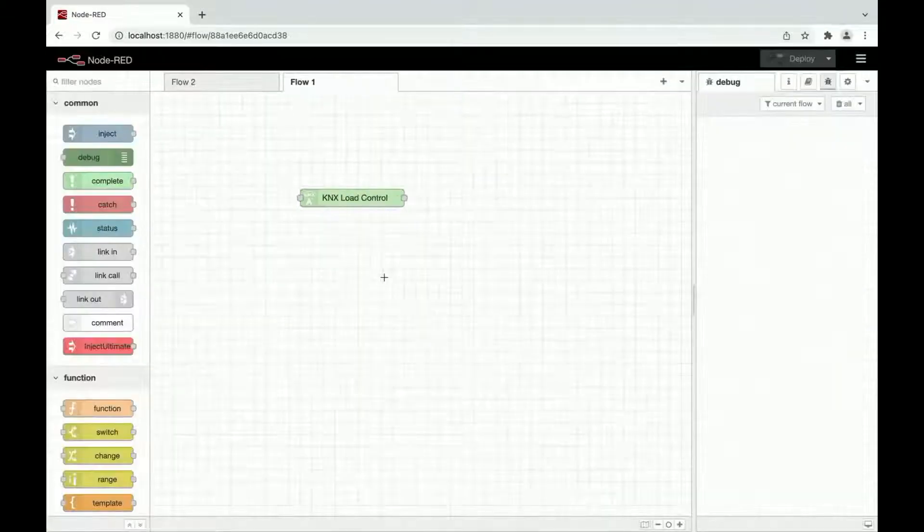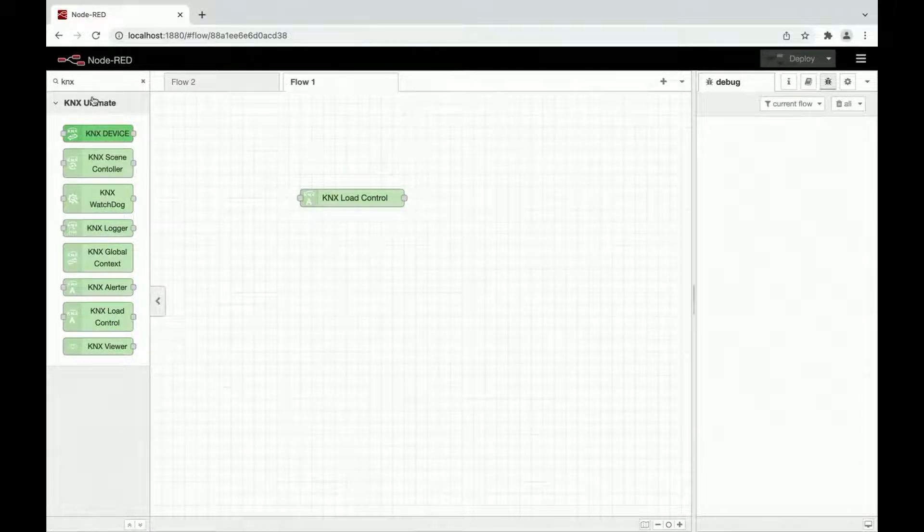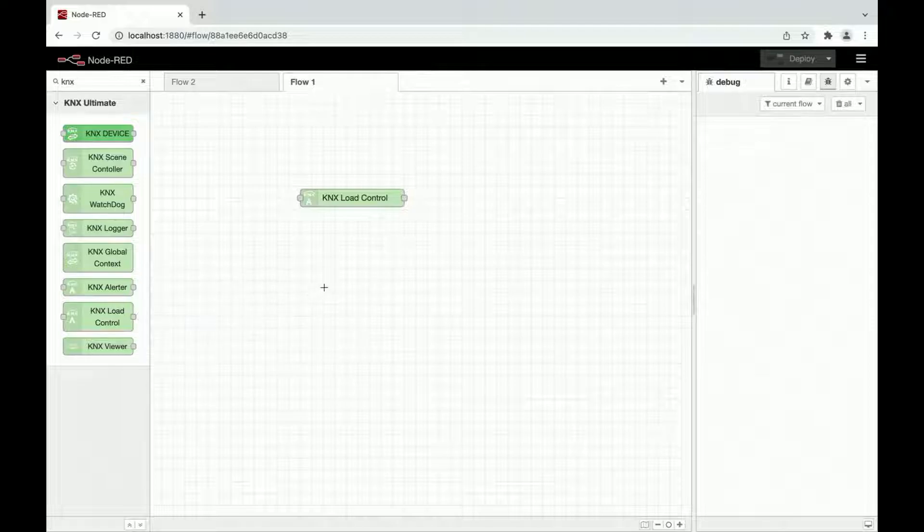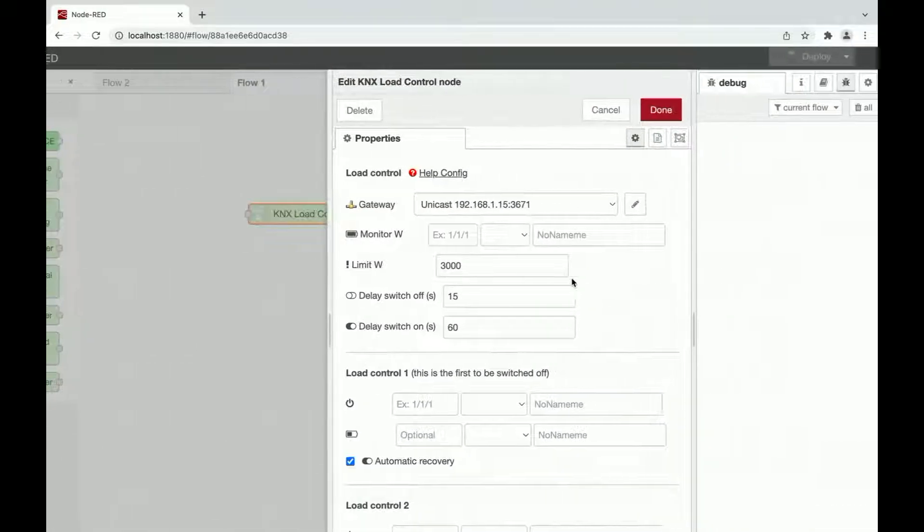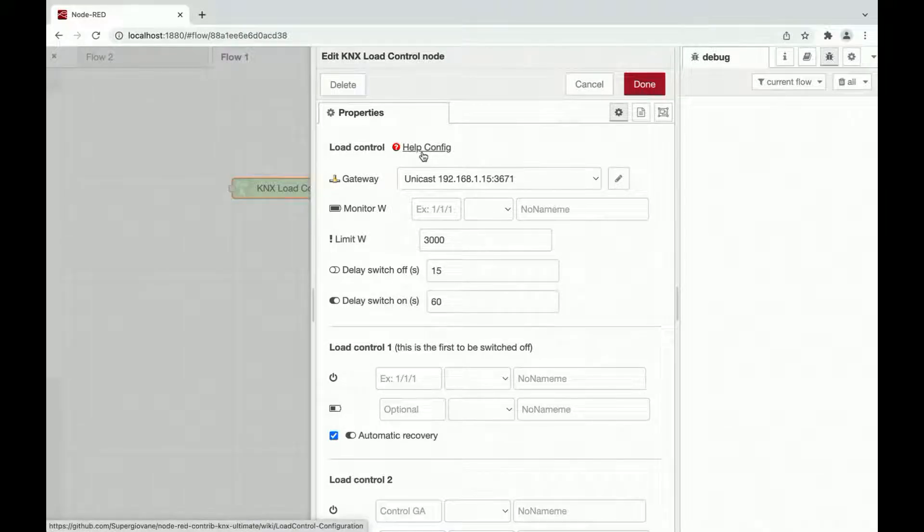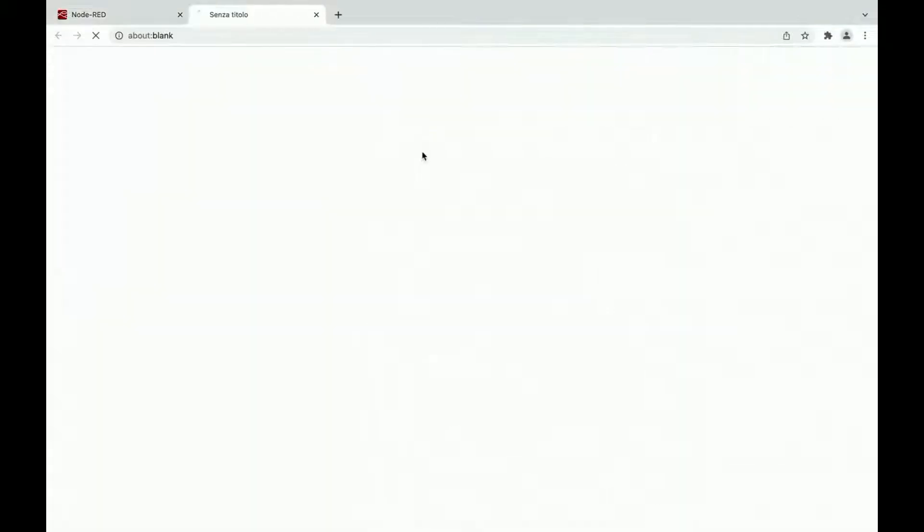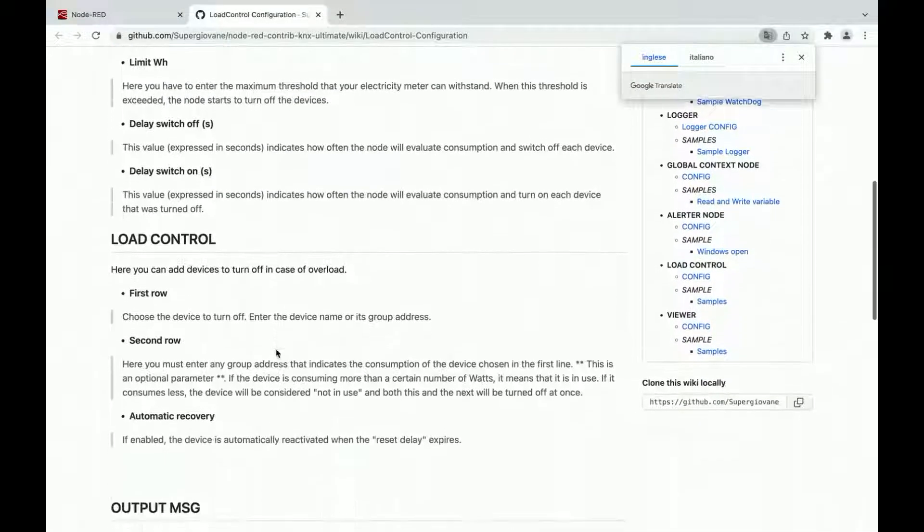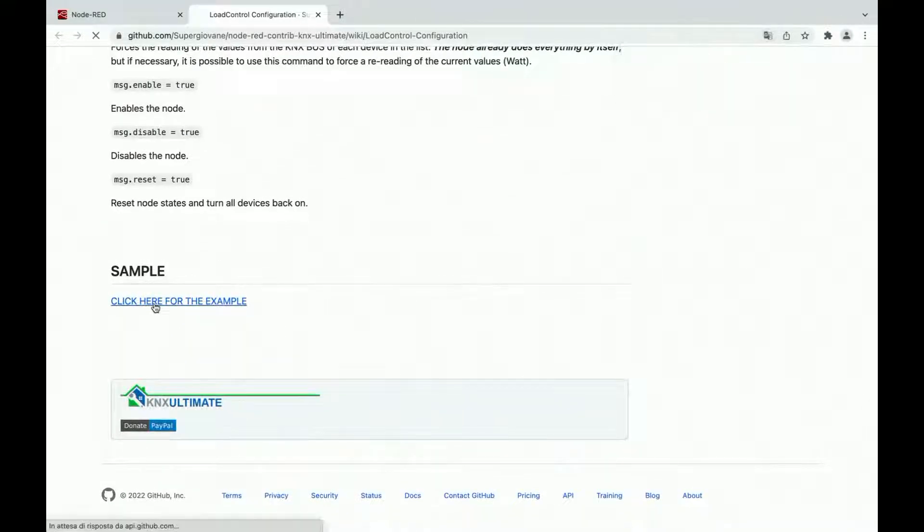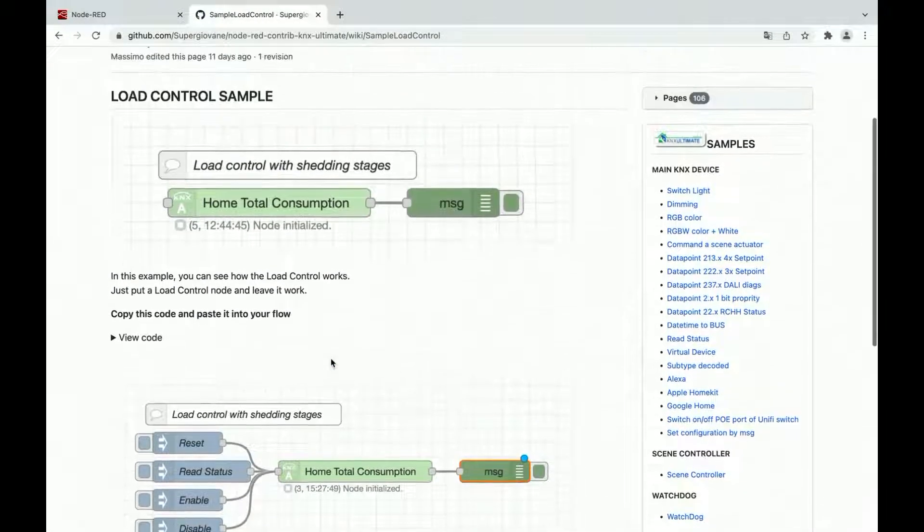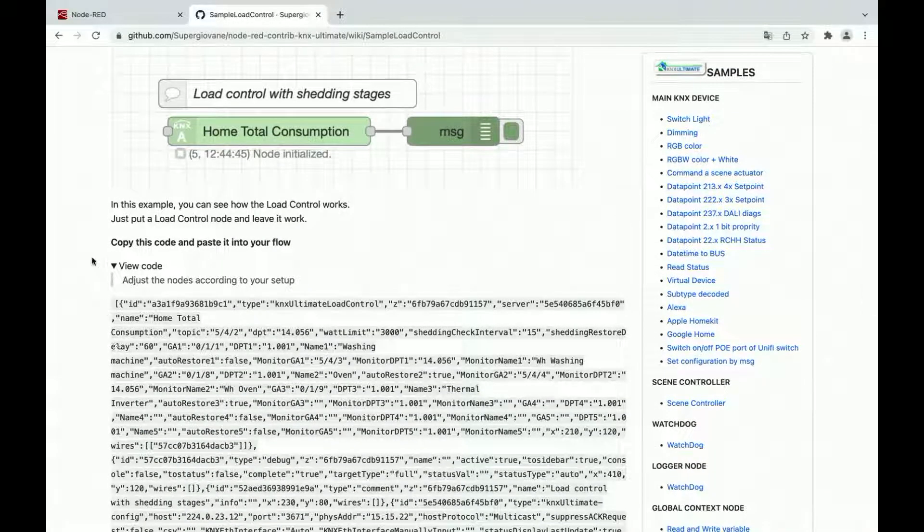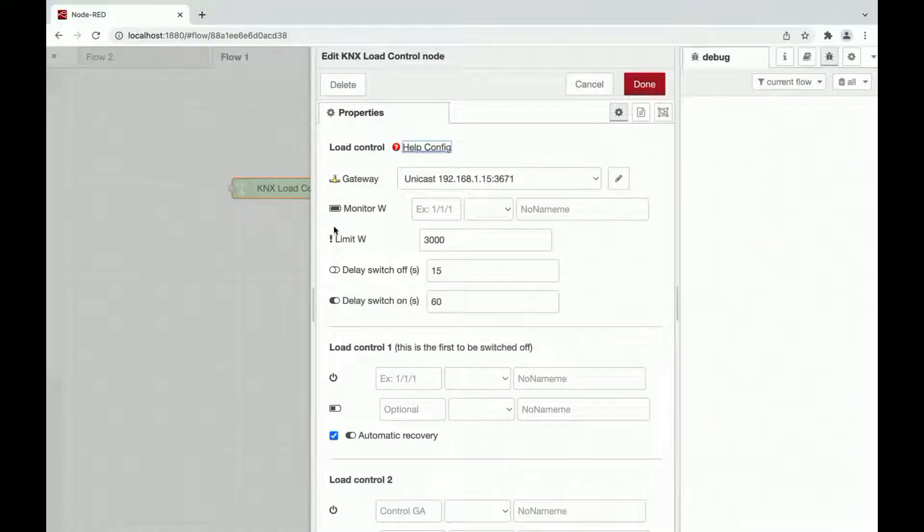We can add a load control node by searching KNX on the left on your flow and selecting KNX Load Control. Let's see the property of this node. This is the main window. You can access the help config online on YouTube Wiki. Here you can see some control settings, the gateway, the monitor, the limit, and so on. You can also see the output message, the input message, and you can also go to a sample that explains how you can do with that node. This is the sample. Just copy and paste in your flow.